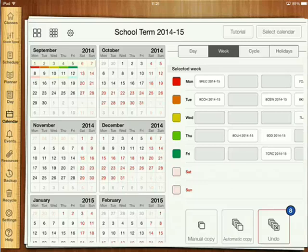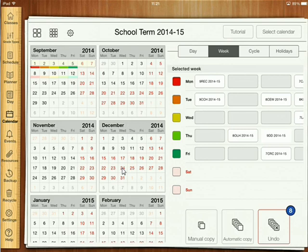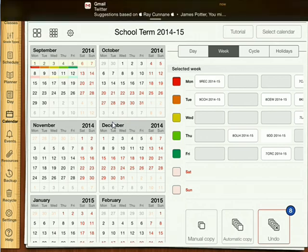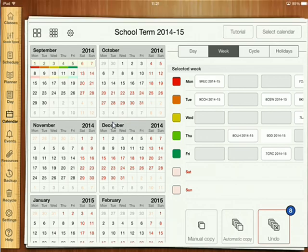Now we've got our timetable up here with the holidays in red. We need to now repeat the weeks. Obviously some holidays are one week or three weeks which pushes the Week A and Week B out of kilter. So what we've got to do is take that into account when we do the repeats, and this is how you do it.